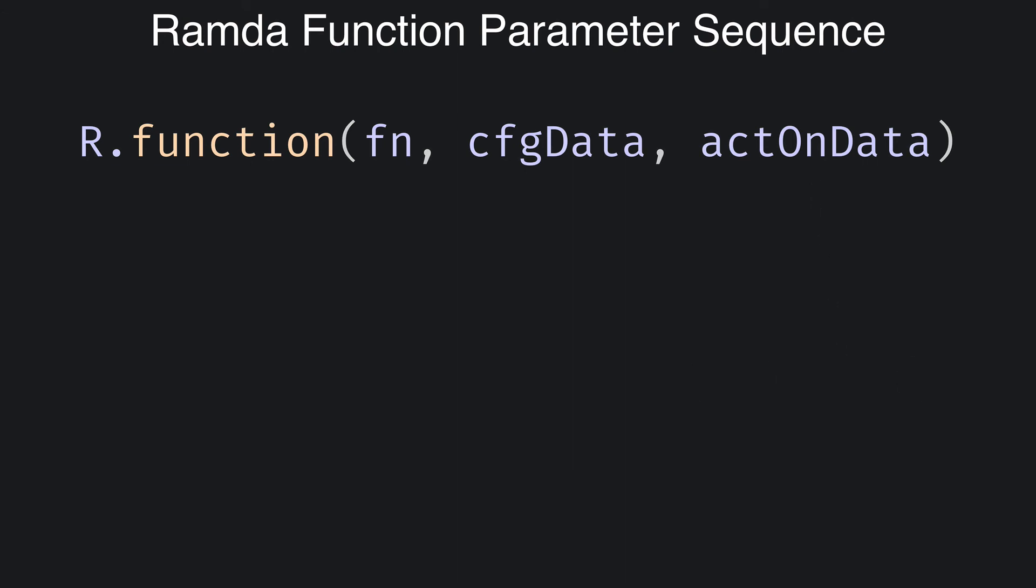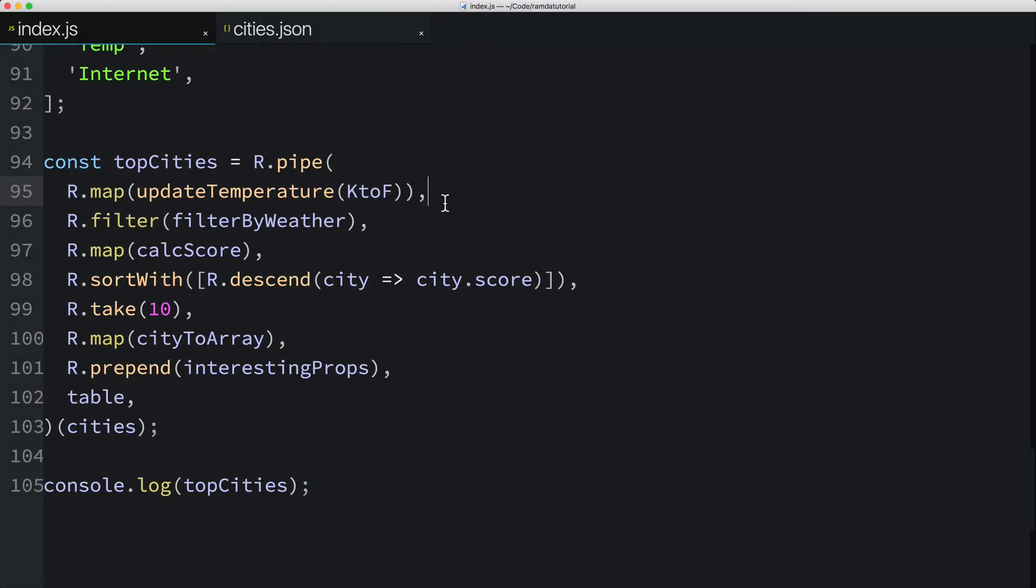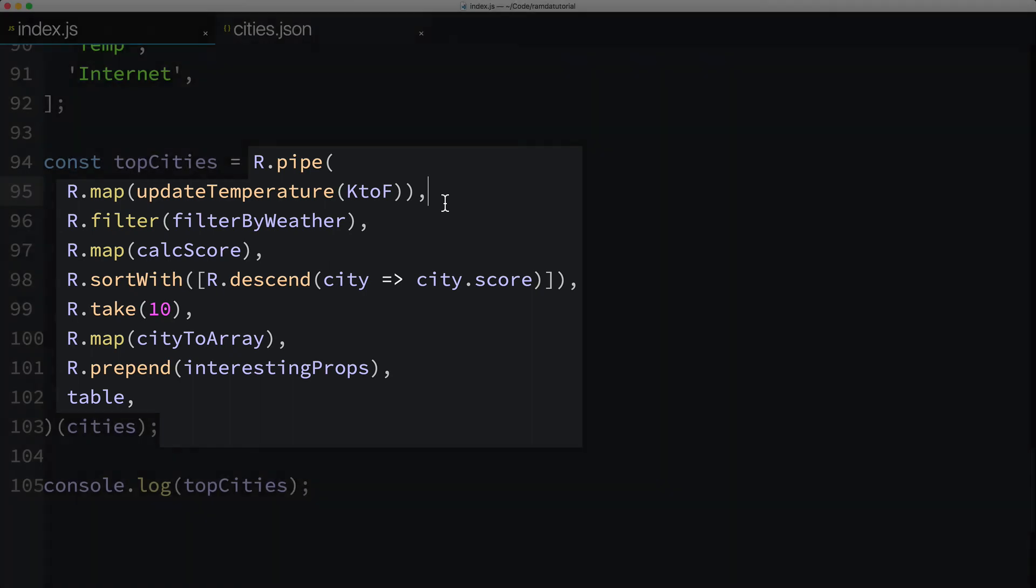So why does the sequencing of parameters matter? Because when you're using Ramda, you're often combining function composition and partial application like we did here in nearly every line of our data pipeline. Essentially, we use partial application on every Ramda function in our pipeline and we left out the last parameter to each of these functions, the data to act on, which in each of these cases was an array of cities. If the data to act on wasn't the last parameter of each of these functions, it would have been very difficult to build a data pipeline like we did here.